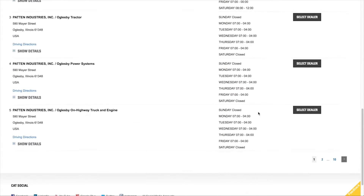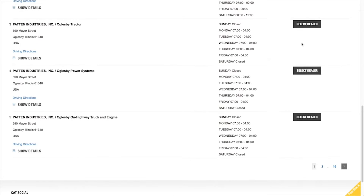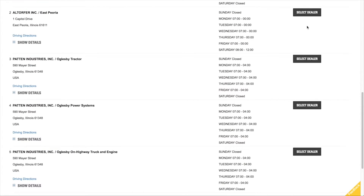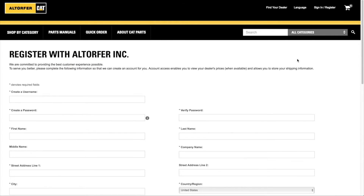You will want to review all the various locations and click the select dealer button to select the store you want to purchase from. After identifying your dealer and selecting your preferred store, you will be presented with the dealer's registration form.